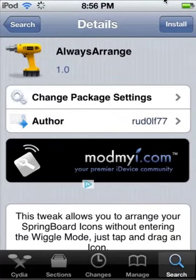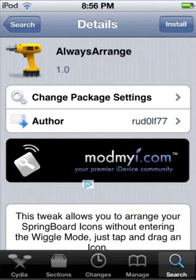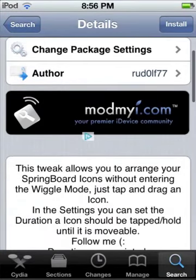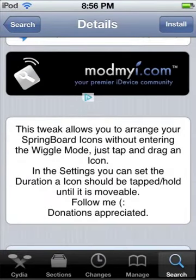Hey guys, welcome to School Flight twenty-two. The AlwaysArrange tweak is pretty cool because it allows you to always arrange your springboard icons. When you're trying to arrange your icons, you normally have to press down to make them wiggle a little bit and move around, but with this you can just tap it and then move it.